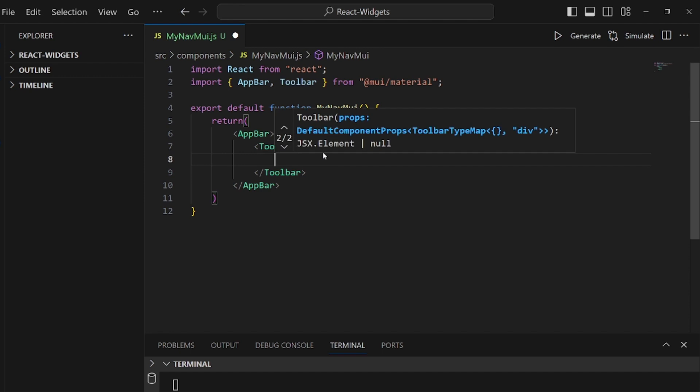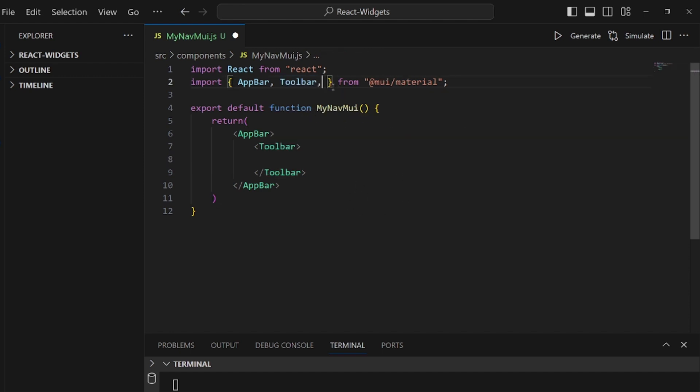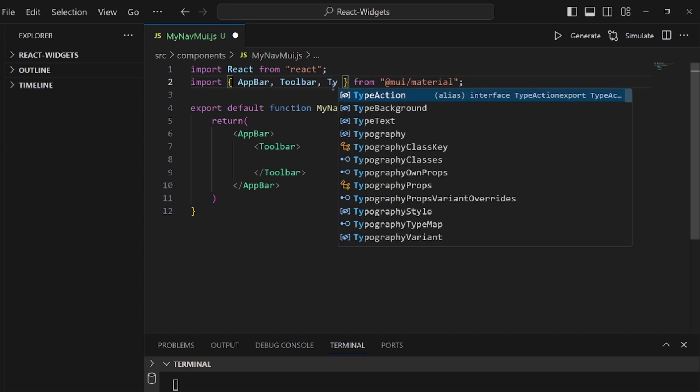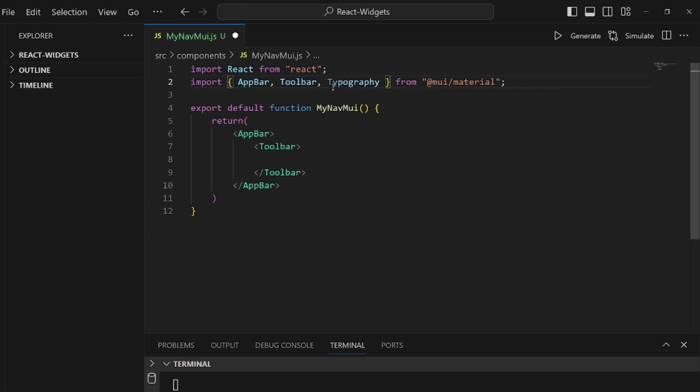And then for the navbar brand, what we call navbar brand, we need a Typography. Also imported from Material UI. Add a tag of Typography.